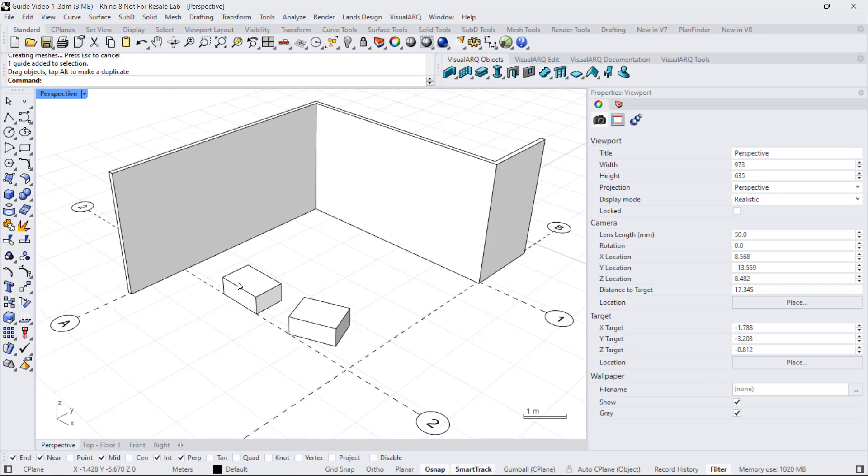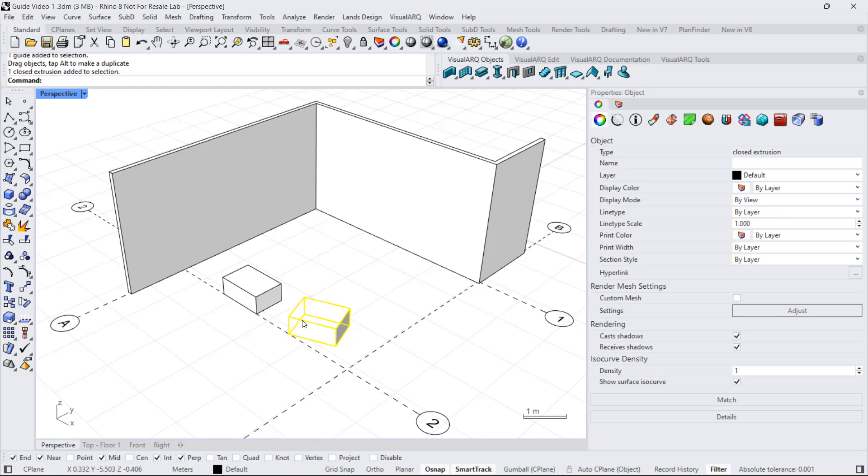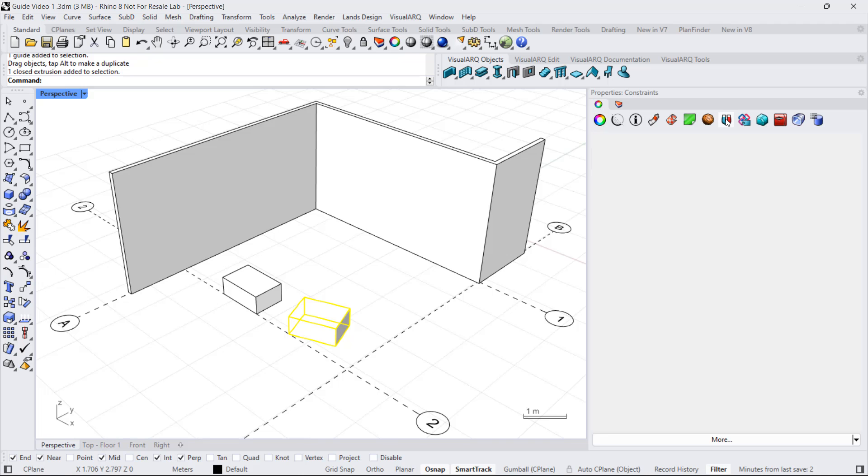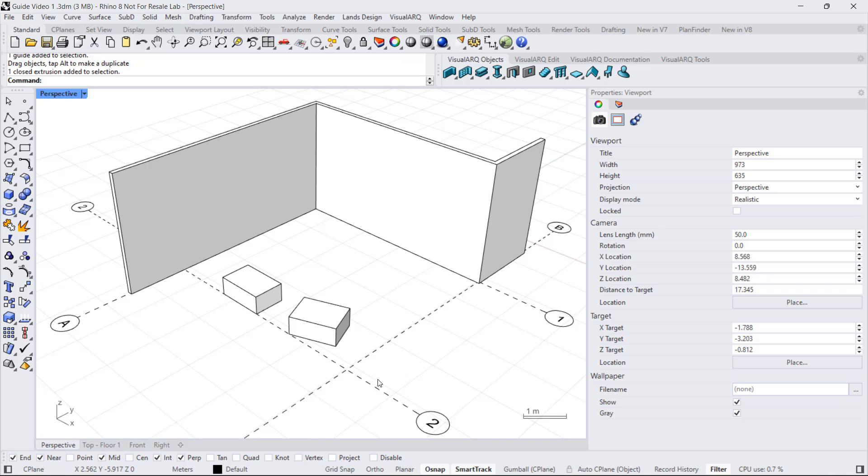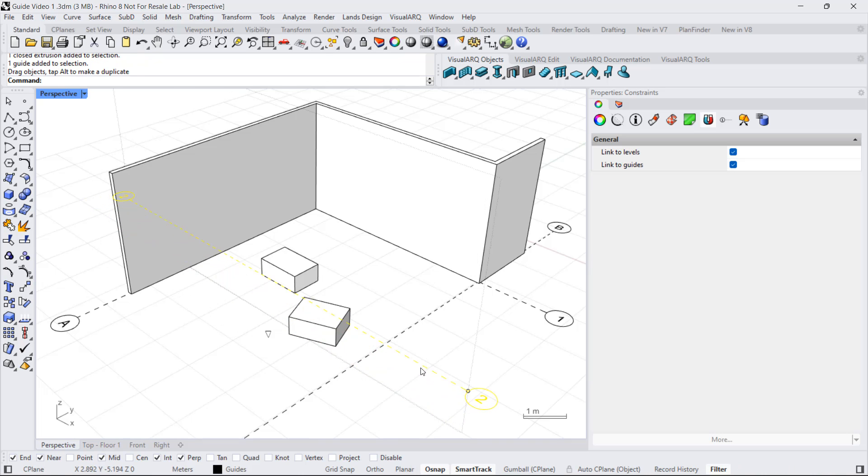I can tell an object to not follow the guide if I unlink it from the guide. And I can do this from the properties panel. If I select the object from the constraints properties in the properties panel, I can uncheck this option. So right now, when I move the guide again, only the other objects will remain connected to it.